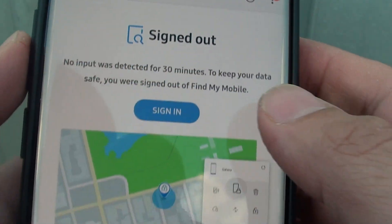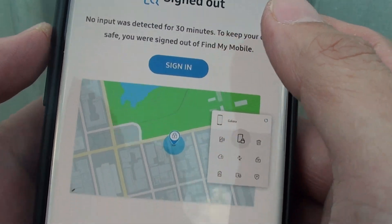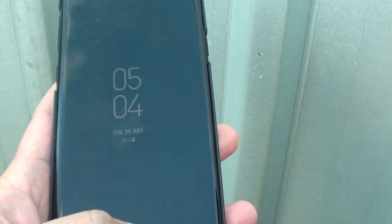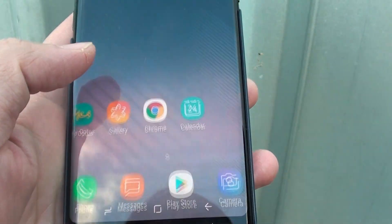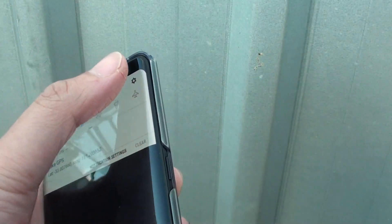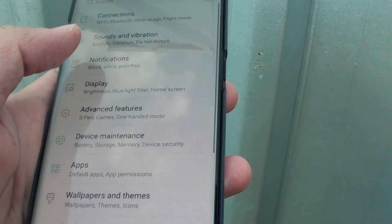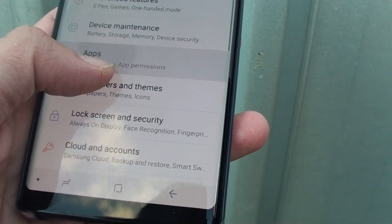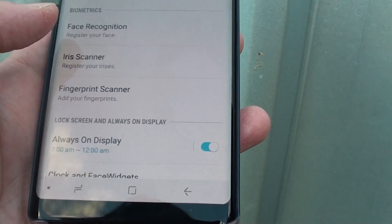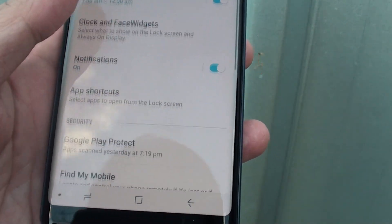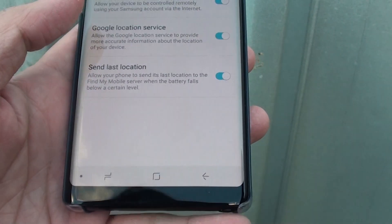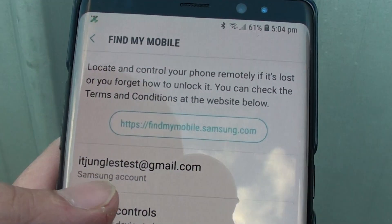You want to go to this website and sign in with the account that you use to log onto your Note. I'm going to show you here. I'll go to Lock Screen and Security, then Find My Mobile, and this is the account I'm using. You want to use that same Samsung account that you use to log into your device, and then sign in.